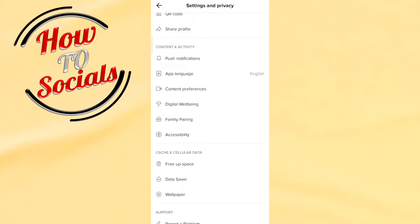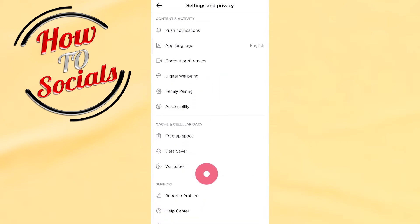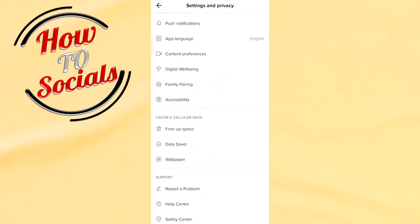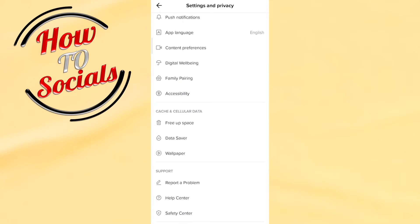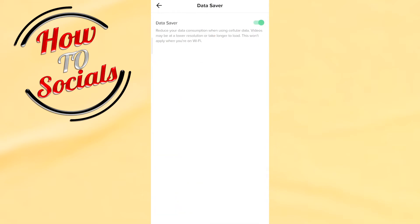Scroll down and look for Data Saver. Under the cellular data section, you will see Data Saver — go ahead and click on it. As you can see, the Data Saver is currently turned on.